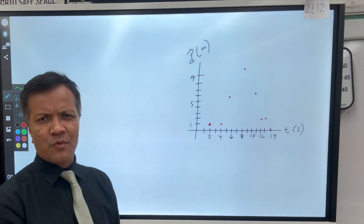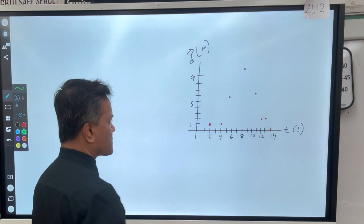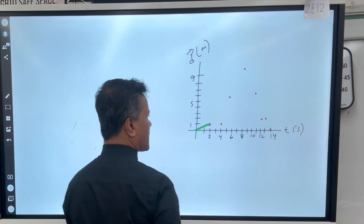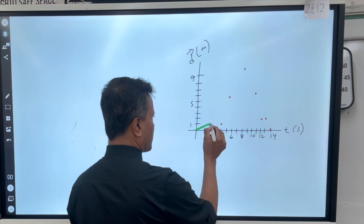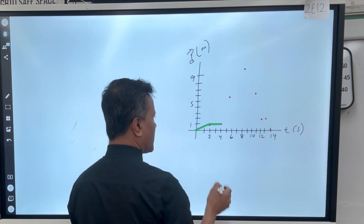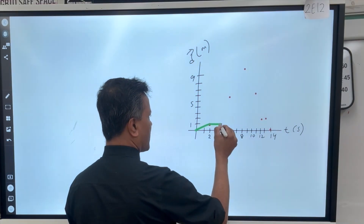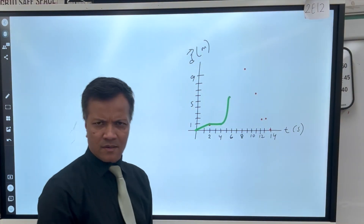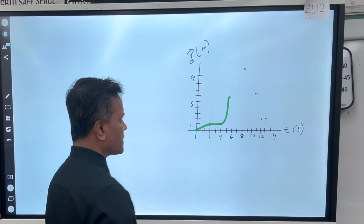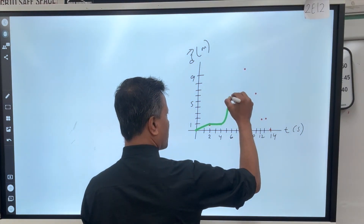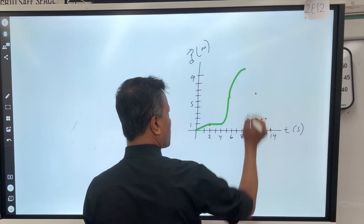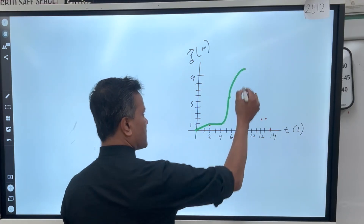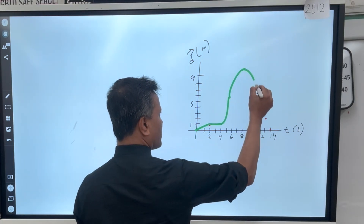So the first 2 seconds you move with constant velocity. The second 2 seconds you are at rest. And then you are speeding up, moving an additional 4 meters. And then you are slowing down, but before you stop you move an additional 4 meters. And then you speed up again.